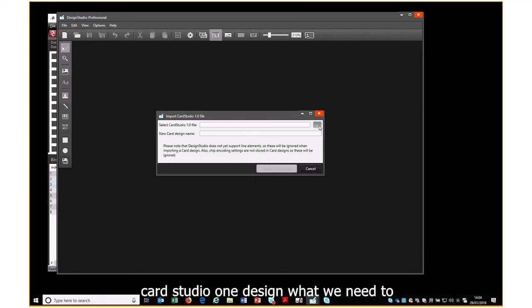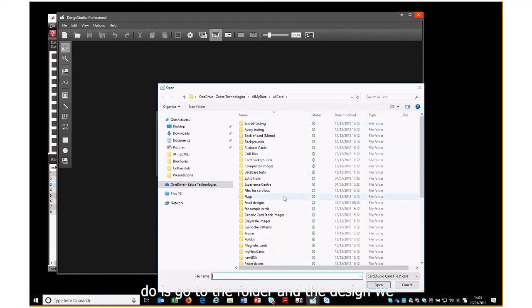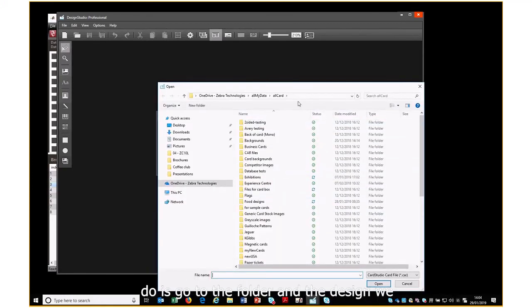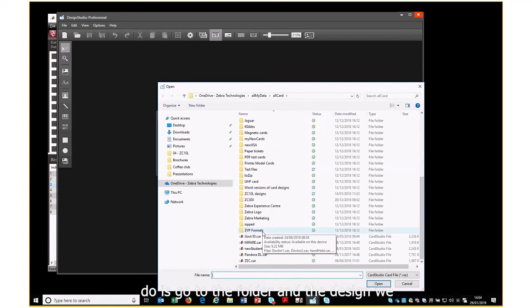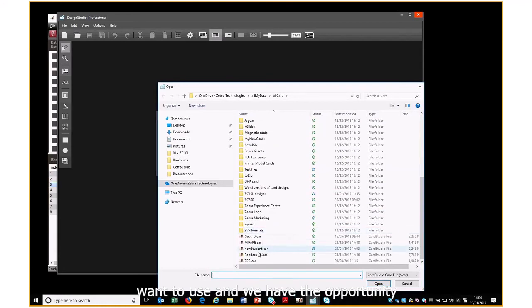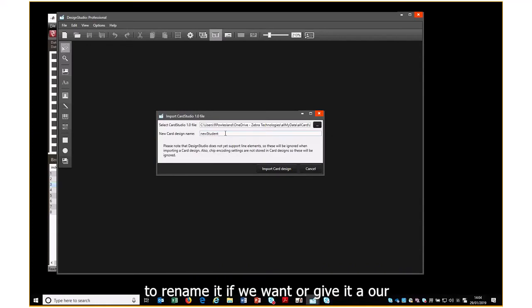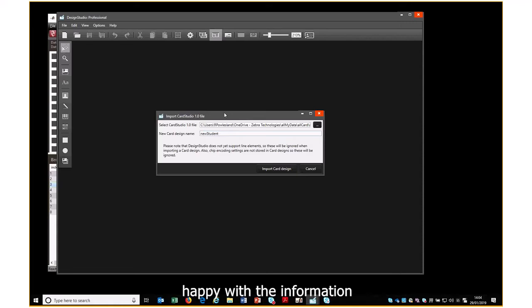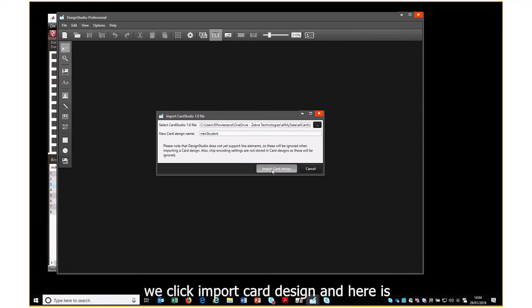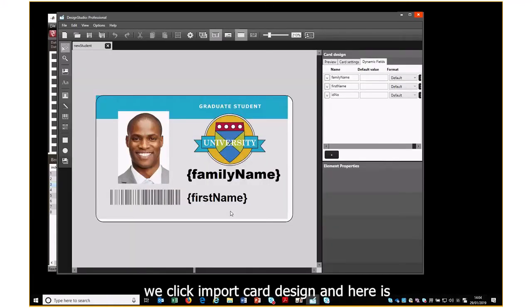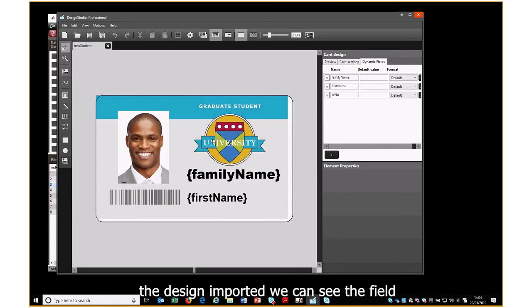What we need to do is go to the folder and select the design we want to use. We have the opportunity to rename it or give it a completely different name. Once you're happy with the information, we click 'Import Card Design' and here is the design imported.